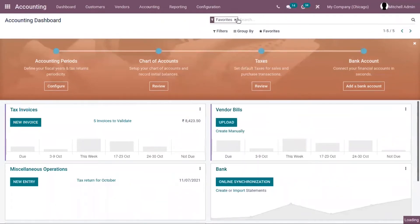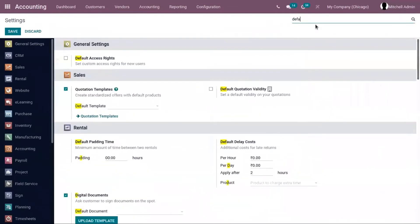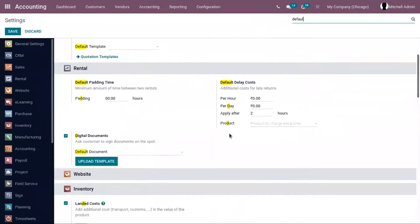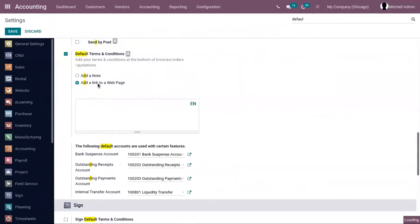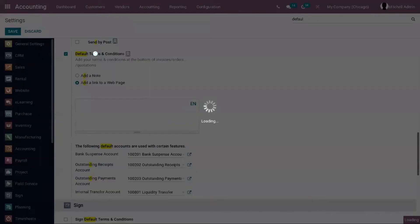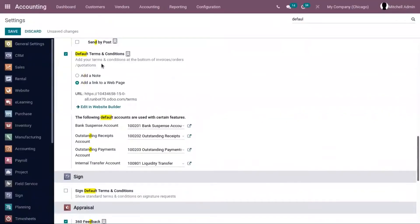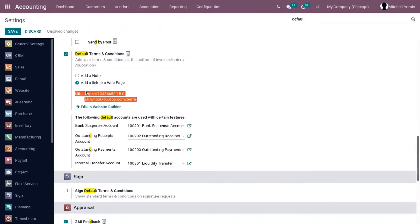Go to the configuration settings. There you can view the option for default terms and conditions. You can add your terms and conditions at the bottom of your orders, sale orders, quotations, or invoices. You can either add a note or add a link to a webpage — here you can view the URL or add a default note.